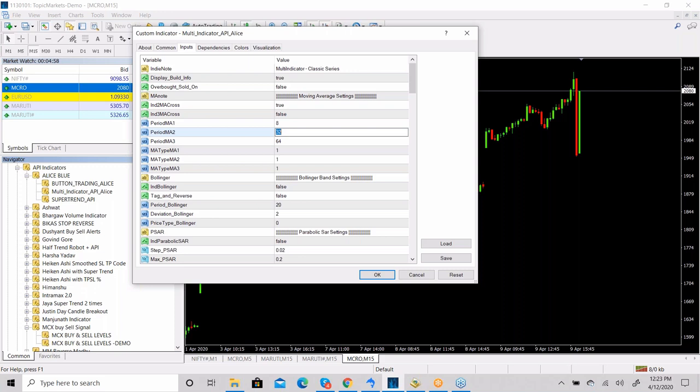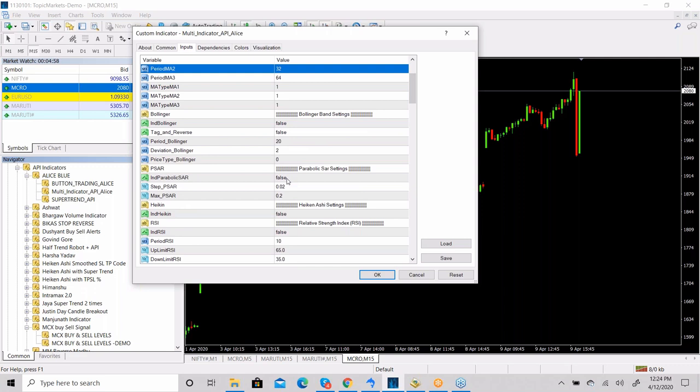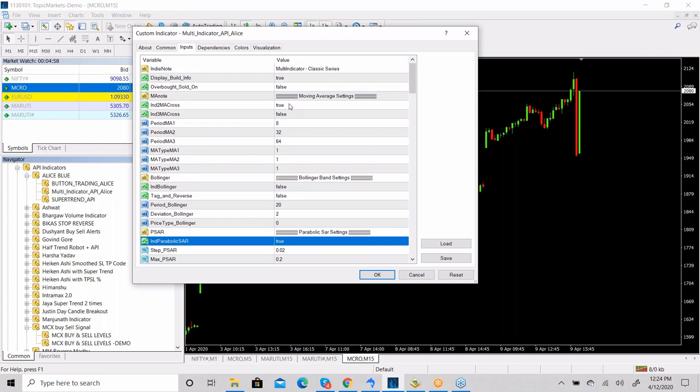If you want to combine Moving Average with another indicator — for example, you want to buy only when both Moving Average and Parabolic SAR give a signal — you can make Parabolic SAR also true. As of now, Moving Average and Parabolic SAR are both true, so only when both give a buy signal will this indicator purchase the stock on your behalf.